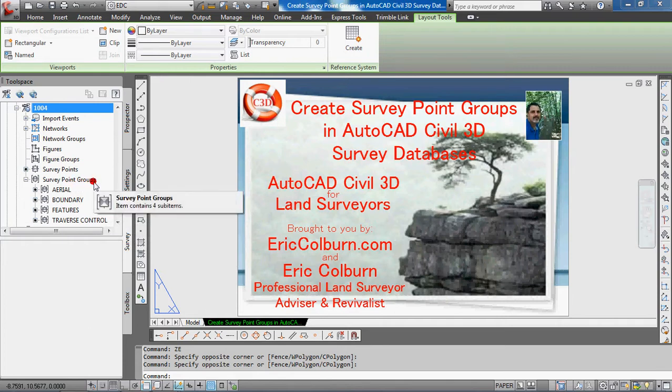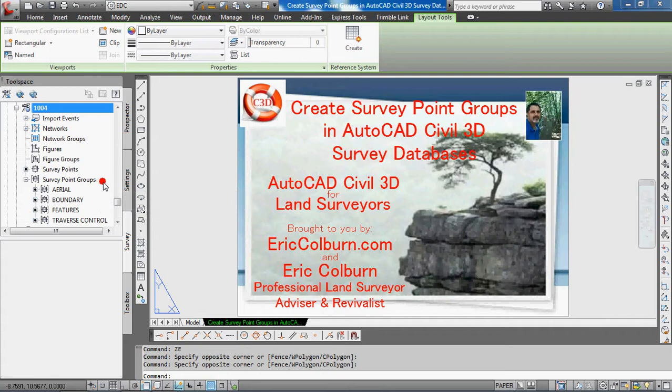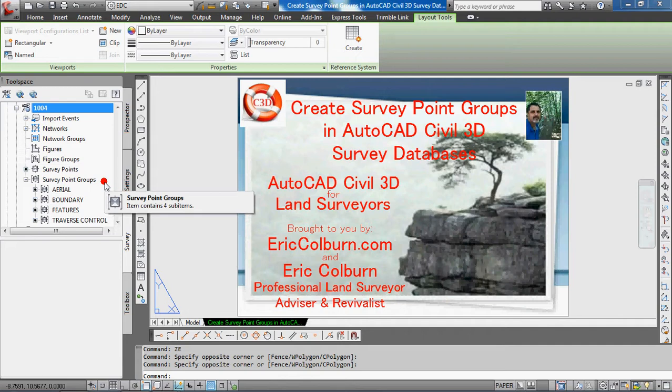You may have used it, but this may be something new to you. What it allows you to do is filter and group your survey database points into these point groups, which helps you work with your drawings and more easily insert points. It's also helpful if you want to bring out points from a drawing and remove them.